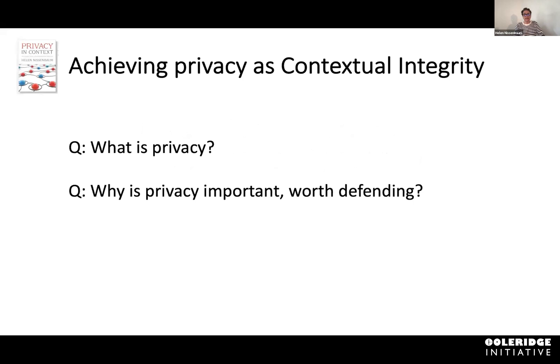My alternative here is achieving privacy as contextual integrity. Contextual integrity answers two questions: what is privacy, and why privacy is important and worth defending — not just an obstacle that you have to get over in order to do the good stuff.